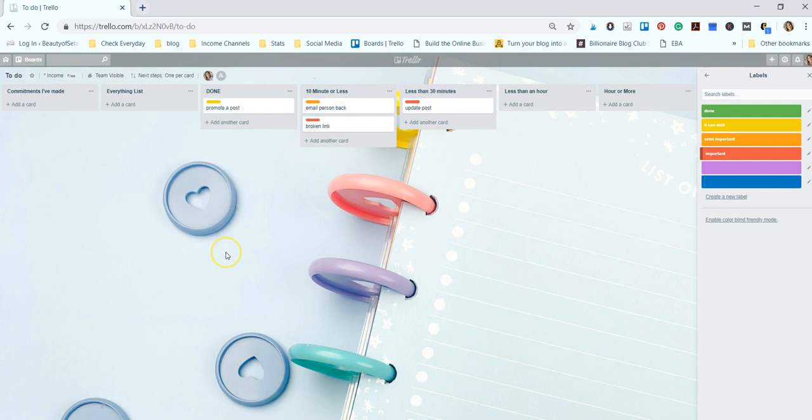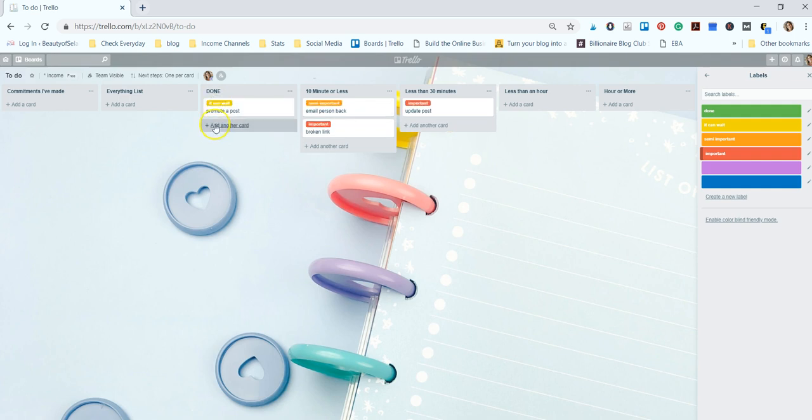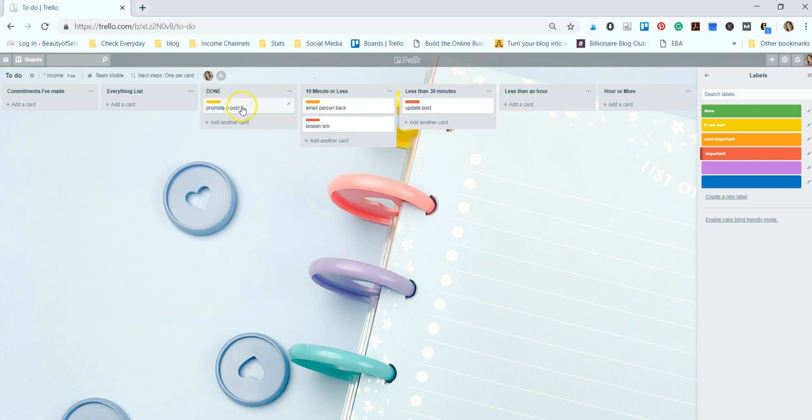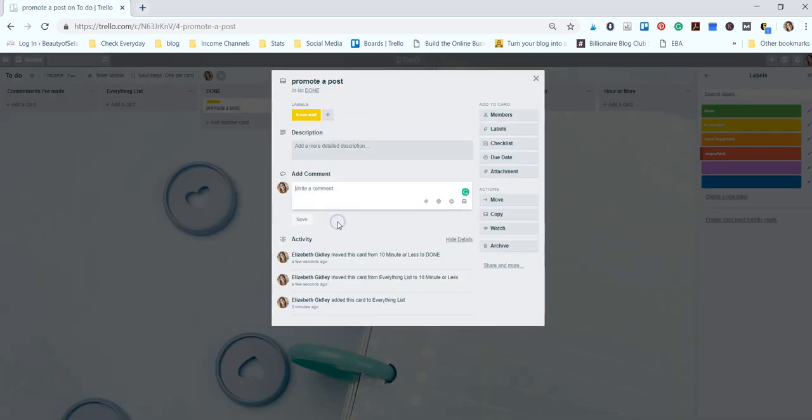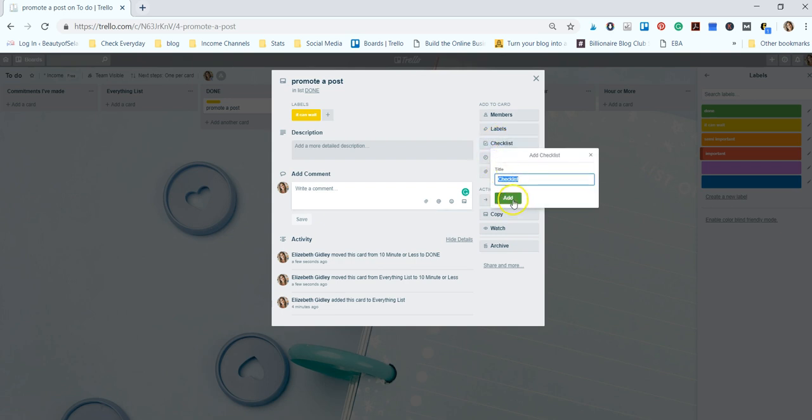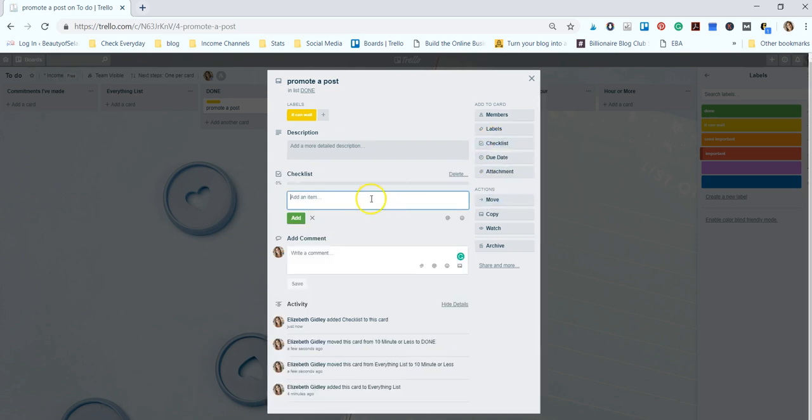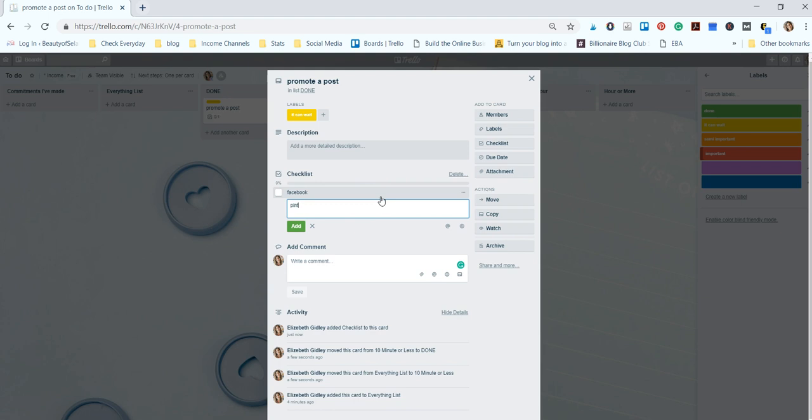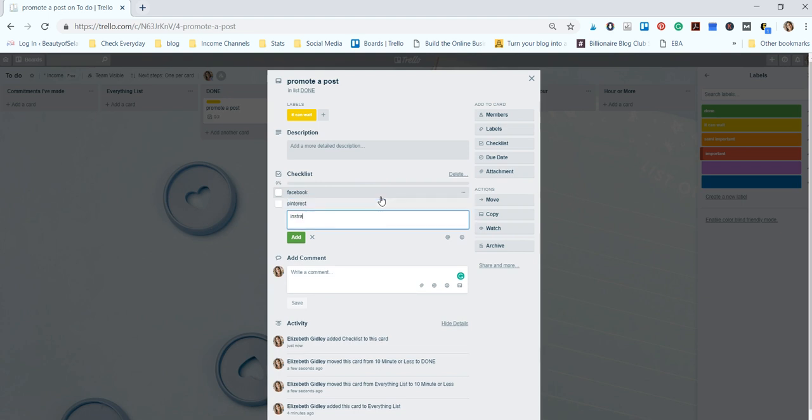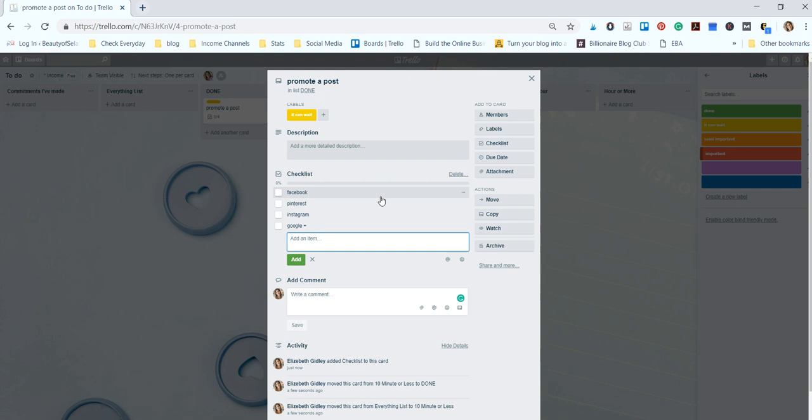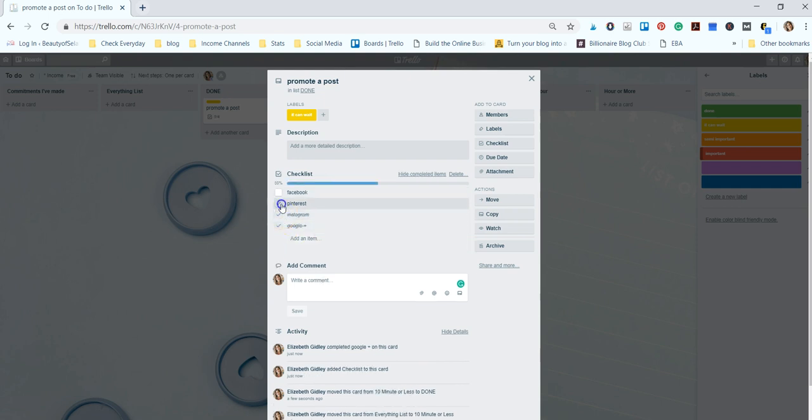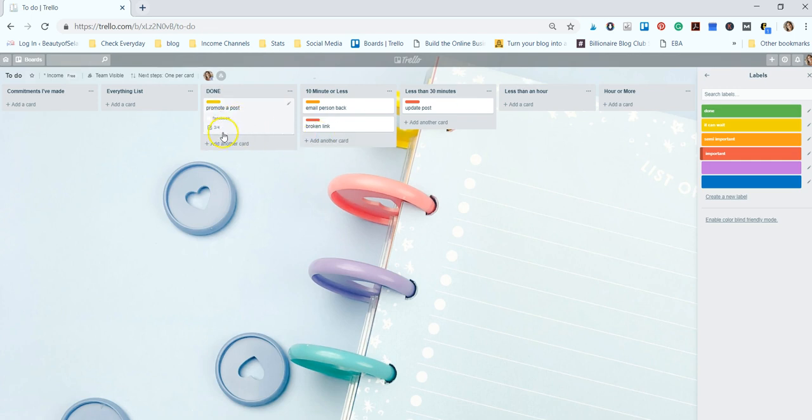Now you can also click on your labels and it can show you what all of these say. You can open up your cards and add comments. So say this is promote a post - let's say I want to promote it on Facebook and Pinterest. I can add a checklist in here and we'll put Facebook, Pinterest, Instagram, Google+, and then you can check them off when you're done and it'll show you that they've been checked off.